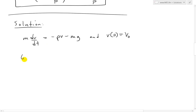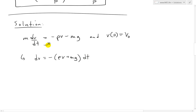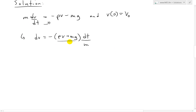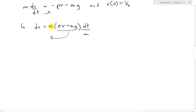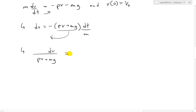Moving terms around and taking the negative out, we get dv equals negative (pv plus mg) dt over m. Then moving (pv + mg) to the left side, we end up with dv over (pv + mg) equals negative dt over m. So we've separated all the v's on one side and all the dt's on the other side.